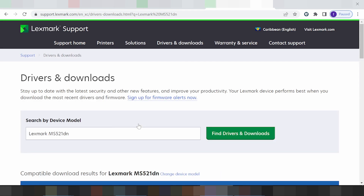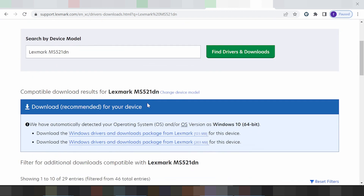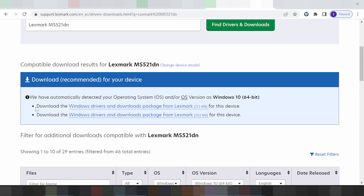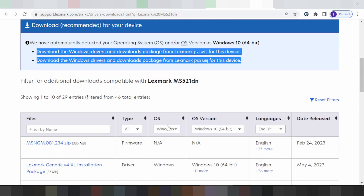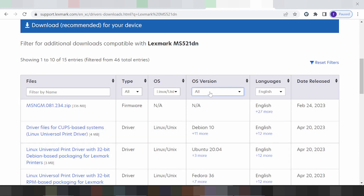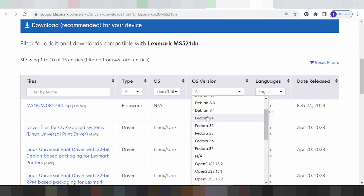This here is for the tech model to print, and this here detects your operating system automatically. This is the recommended driver for me. You scroll down — this here is for the operating system. You click here if you need to change your operating system. This section shows Linux, Windows, and Mac options.